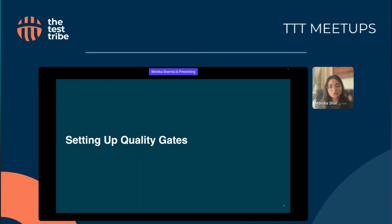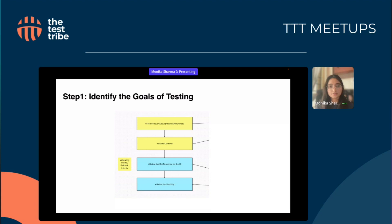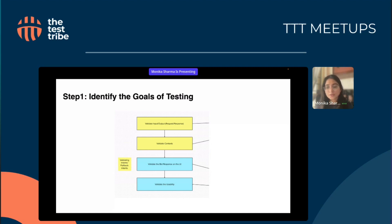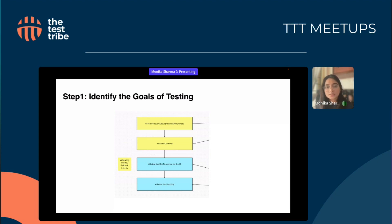Now coming to setting up a quality gate: while preparing a test strategy, we always tend to answer the WH questions — what we are going to do, how we are going to do it, and why we are doing it. So our step one will always be to identify the goal of testing, irrespective of whether it's a mobile app, a web app, or microservices serving API calls. We first have to identify what we are going to achieve with testing.